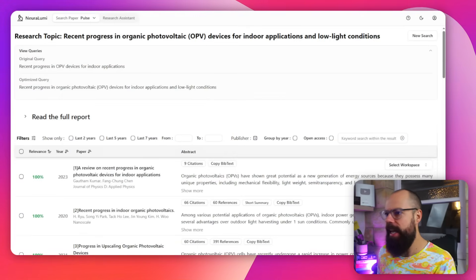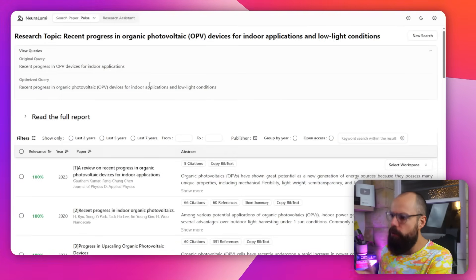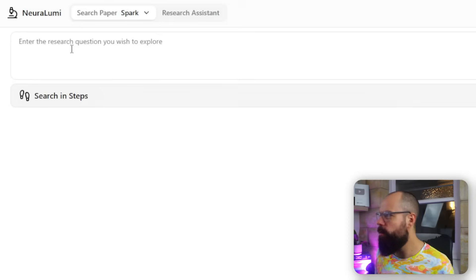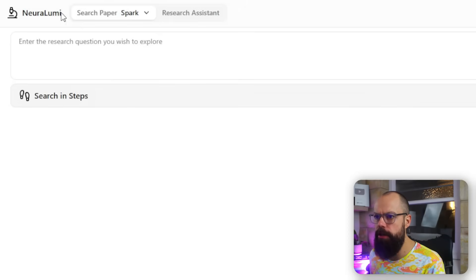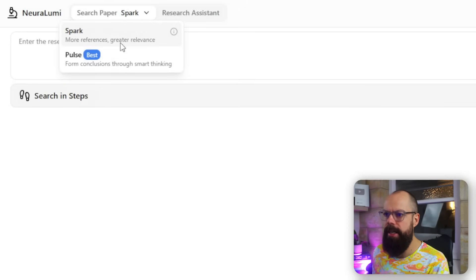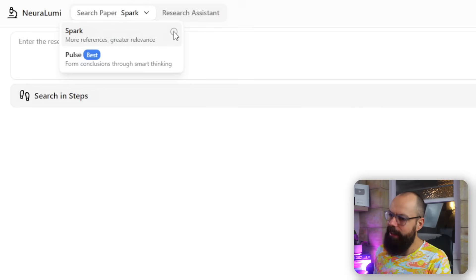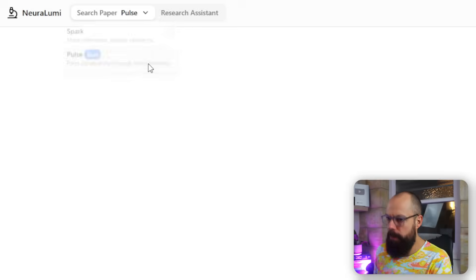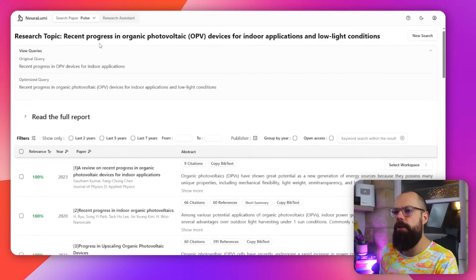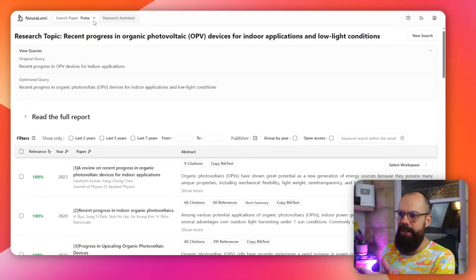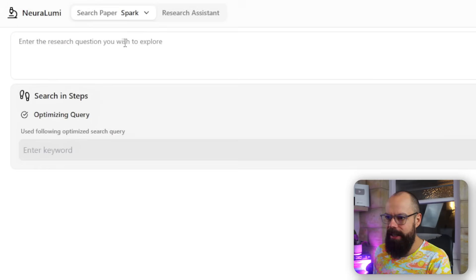But if you click in and sign in, this is the sort of stuff it can produce for you. When you first log in, this is what it looks like. So you've got Neuralumi at the top, then you've got Search Paper, Spark, and Pulse. You can choose between these two outputs. I chose Pulse.